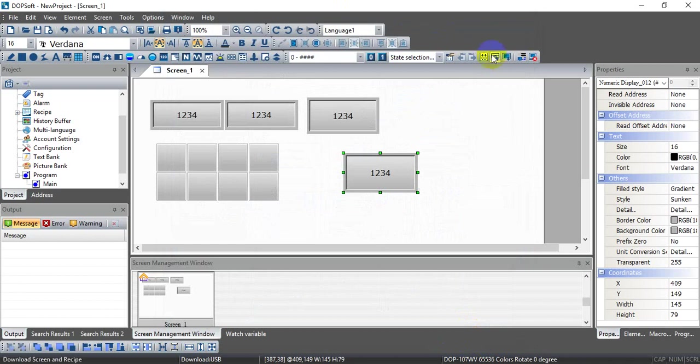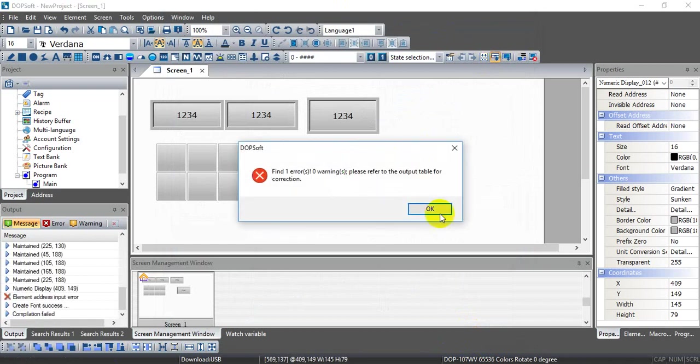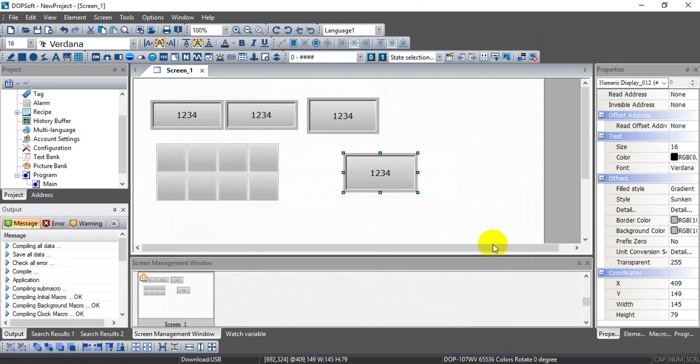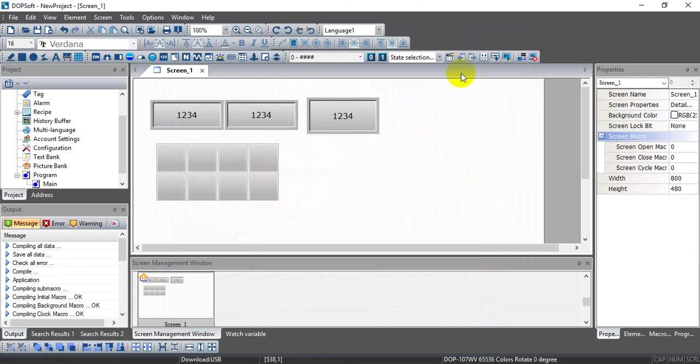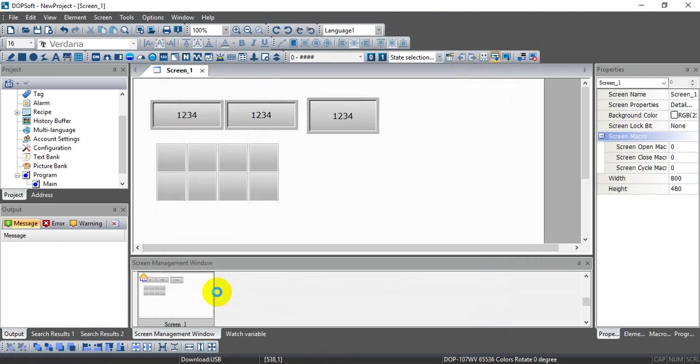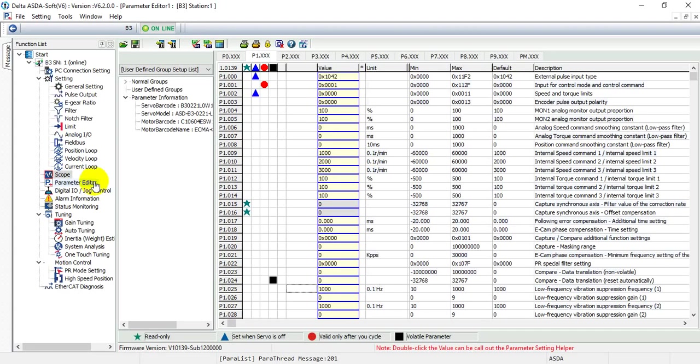And then we download the program to HMI. Sorry, I forgot - this one I did not define. So we click it and download.